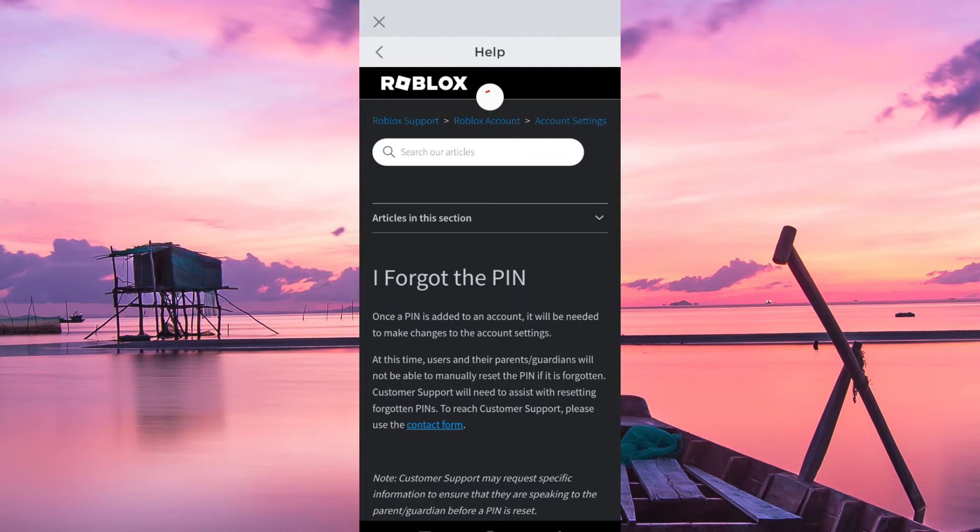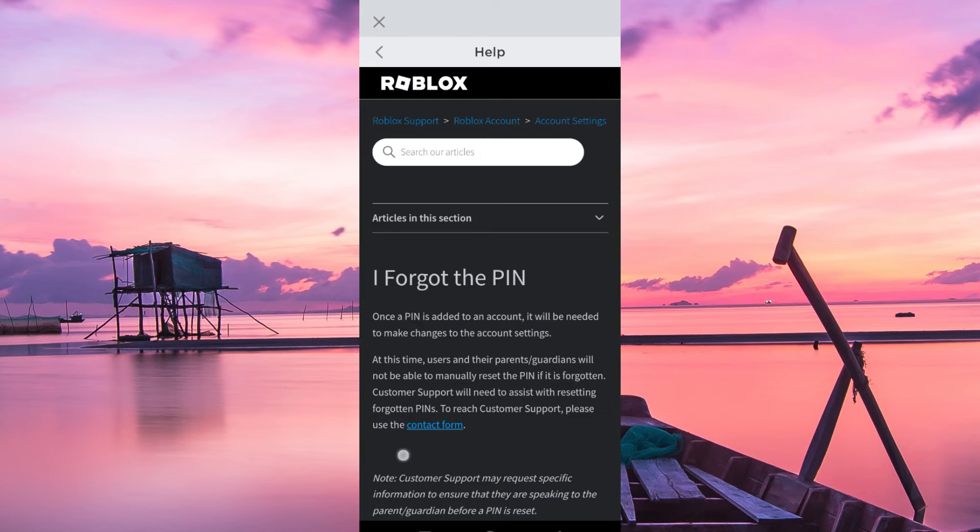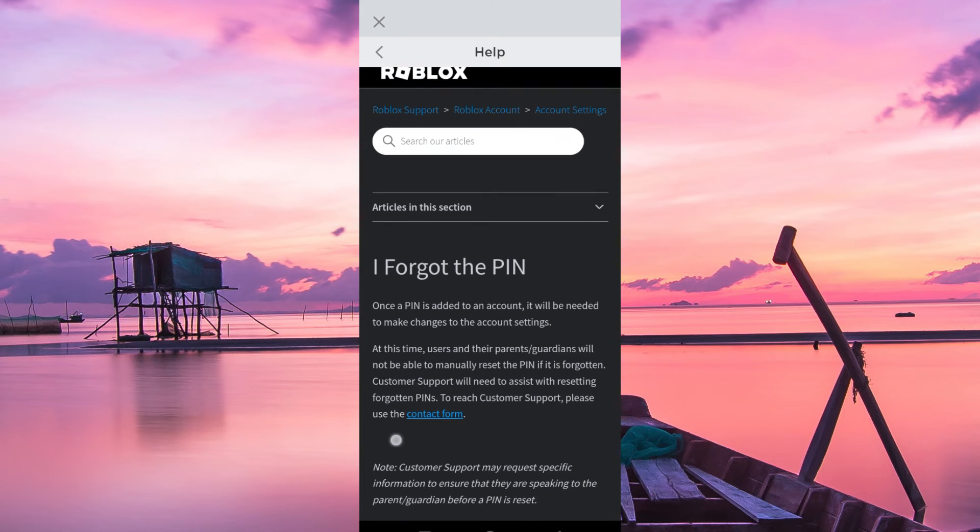Here you will find all these instructions. As you can see, a PIN is usually needed to make changes to the account settings, and this means you won't do any settings without the PIN.